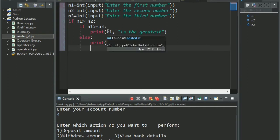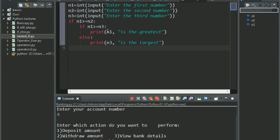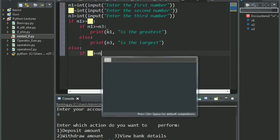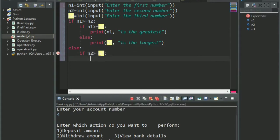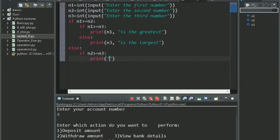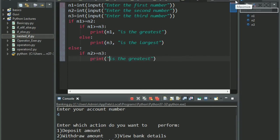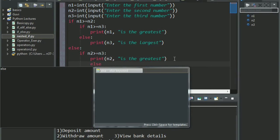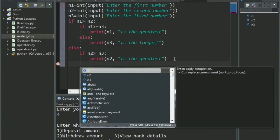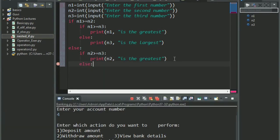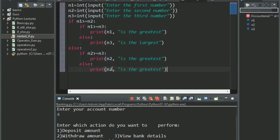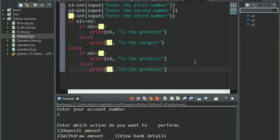Now if this if condition proves to be false, we have to give our else statement. That is else if n2 is greater than equal to n3, we shall say n2 will be greatest. Else, now obviously n3 will be greatest. So we are done with our code. Let's run it and see what we get.